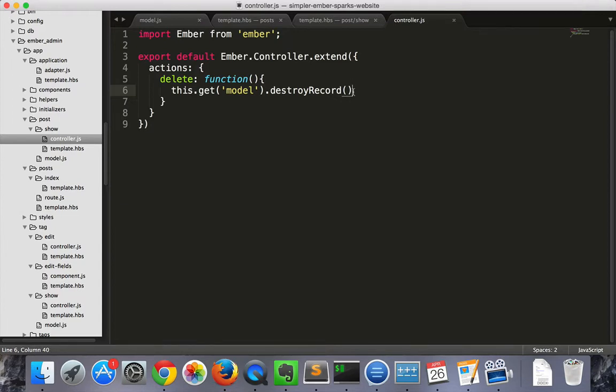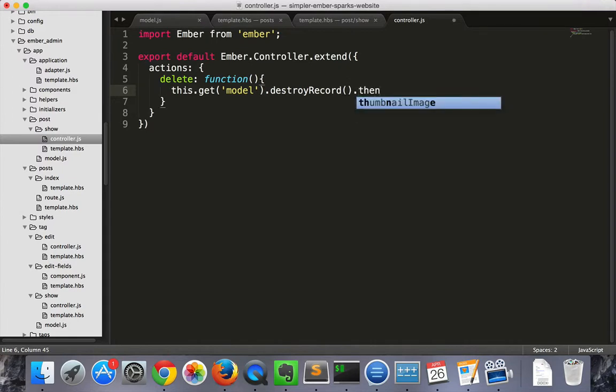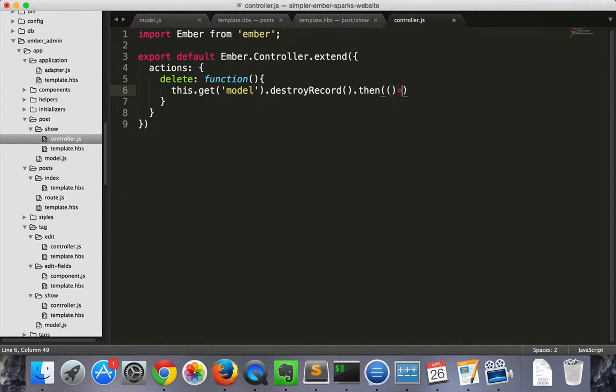It will also destroy the record in the Ember data store. So we don't want to be sticking around here very long. So it returns a promise. We'll call .then.